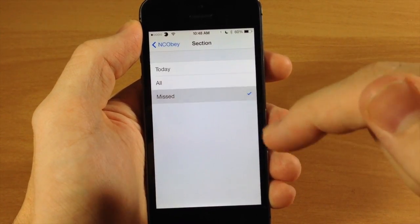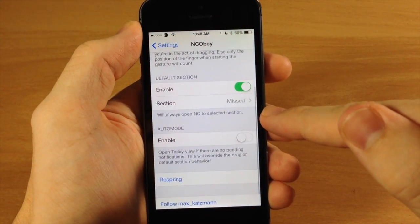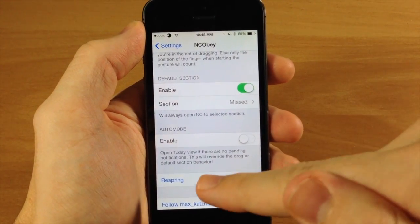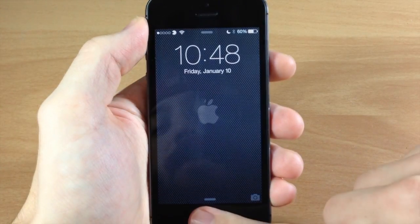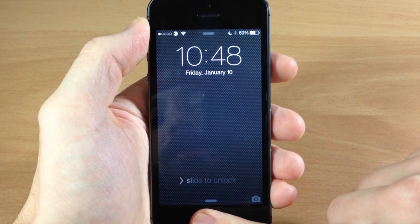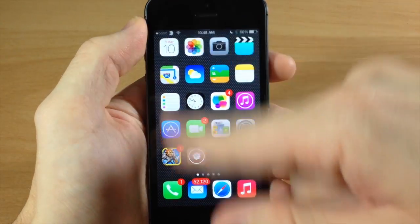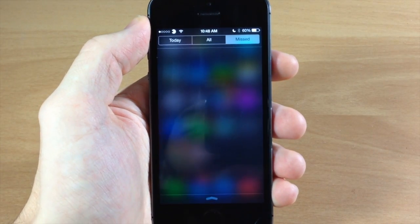Just to give you an idea of what this does, we're going to change the default section to Missed and then respring our device. Alright, now that we've resprung, if we swipe down it should be on the Missed tab — and it is.